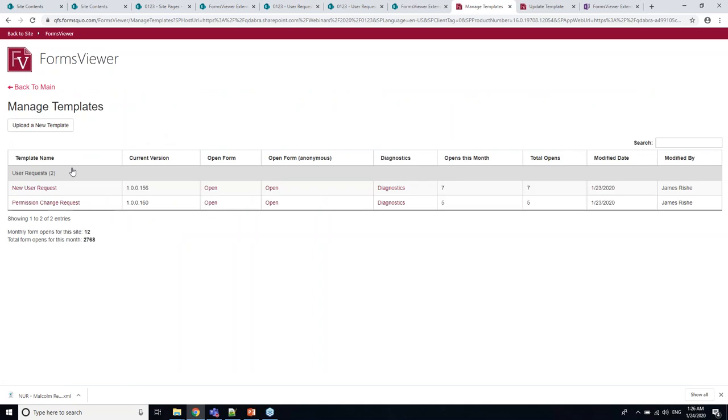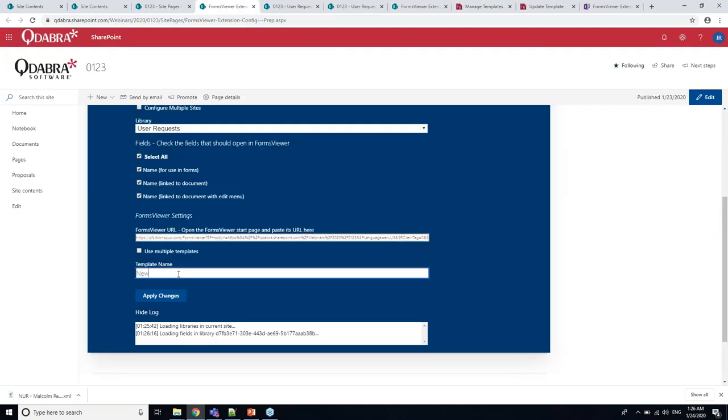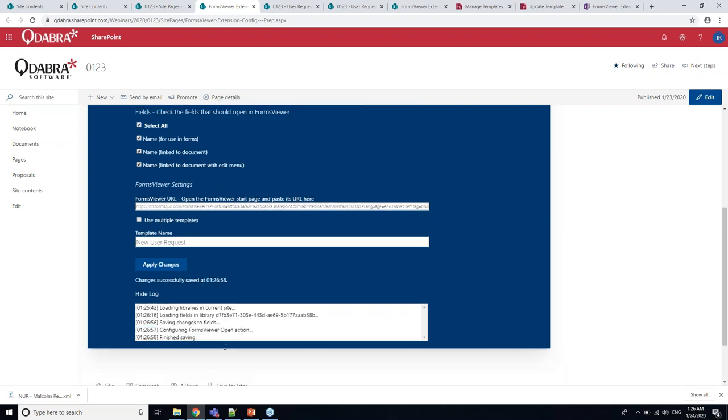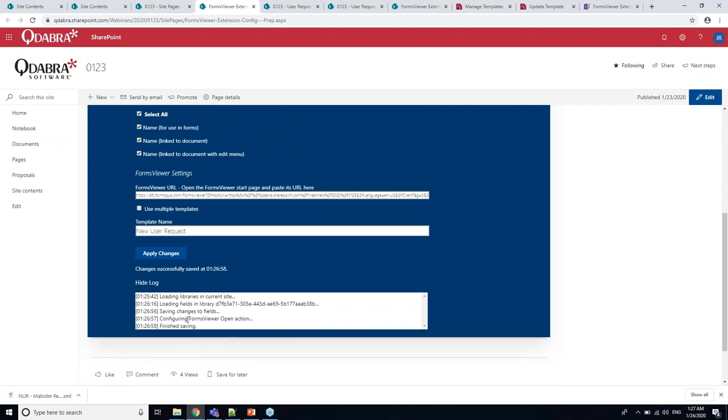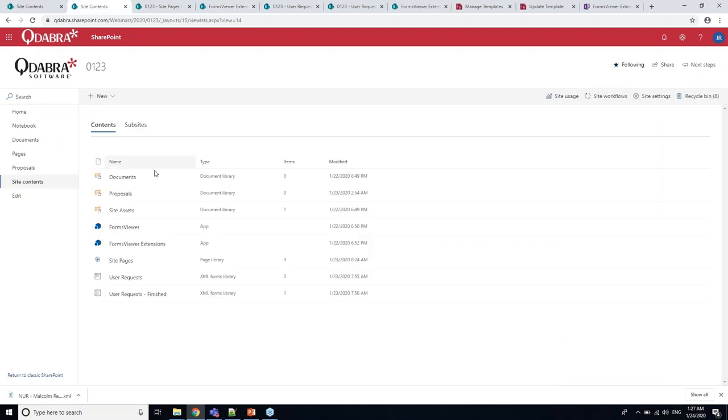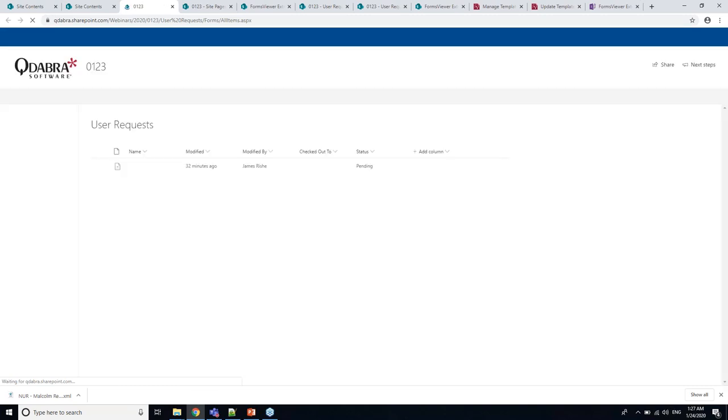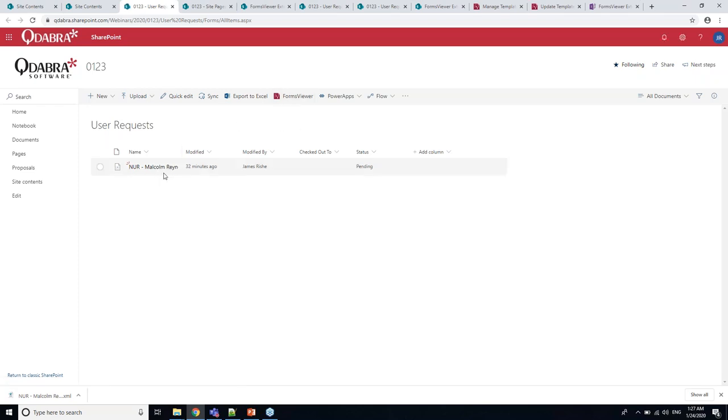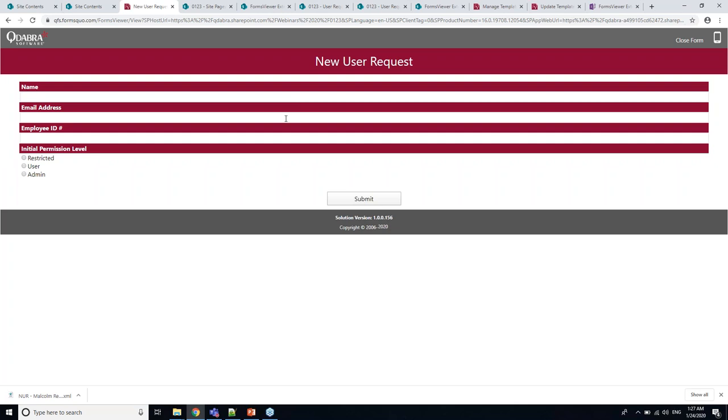Once you've got this, you can use this panel to configure your libraries to work with Forms Viewer in the modern views. I've got a library created here called User Requests. The library drop-down shows me all the libraries in my site, so I'm going to go User Requests.